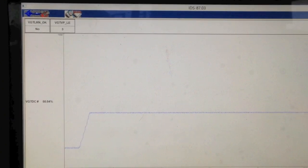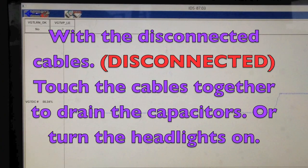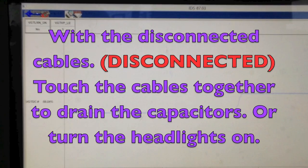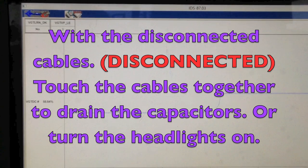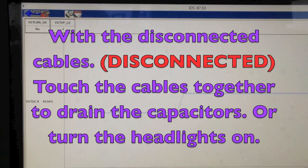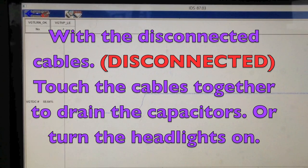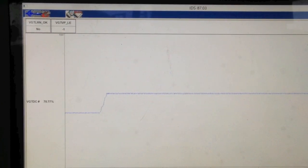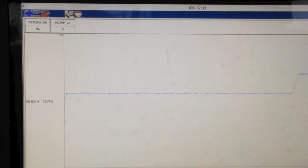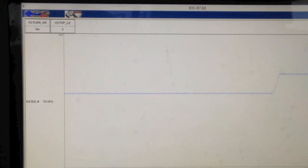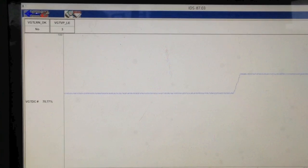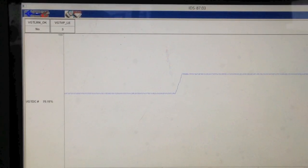You just have to disconnect both of either one, either the positive or both negatives, whichever, and leave it disconnected for, say, 10 minutes or so. Let all the capacitors, everything drain down, and start it up and let it idle for five minutes, and it should learn. And again, you can sit there, and usually you can hear it.